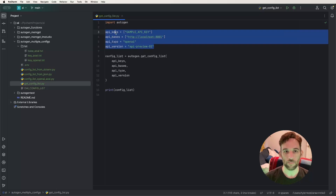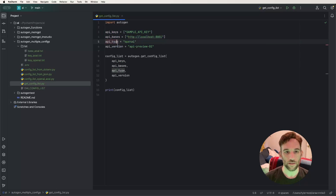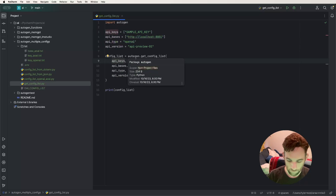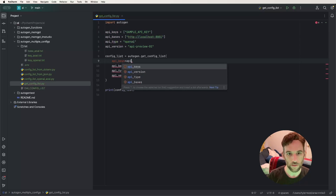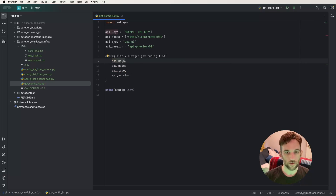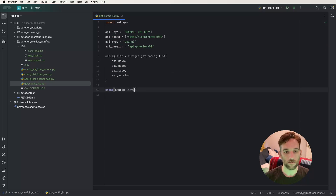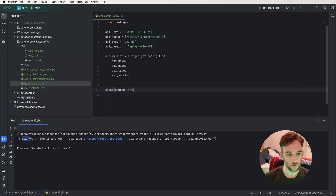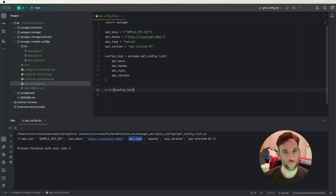What you do here is just define the variables: API keys, bases, type, and version. Because I have them as the same name I don't have to say API keys equals API_keys. I just give the function the config list keys — the API keys, bases, type, and version. Then I simply print this out. Whenever we print this out, as you can see, we have the API key, the base URL, the API type, and the API version.